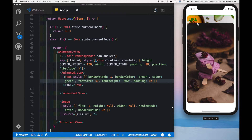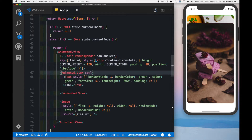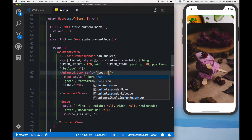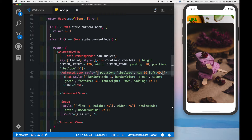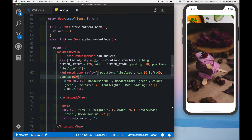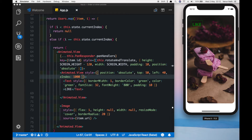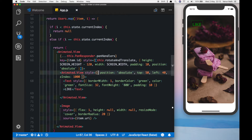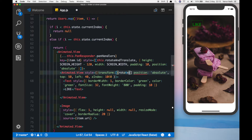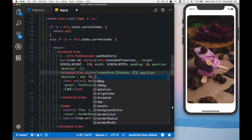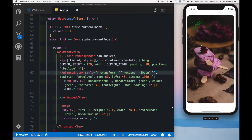Obviously it's not positioned correctly, so on our parent animated view let's set style to position absolute, a top of 50, and a left of about 40. Make sure it has a z-index high enough to keep it on top of everything else — we'll give it a z-index of 1000. We see the like button is where we want it, but by default we want it to be tilted slightly. So we'll put in a transform property which is an array, and inside that it will take rotate with a value of minus 30 degrees. There we see our like button has become diagonal.